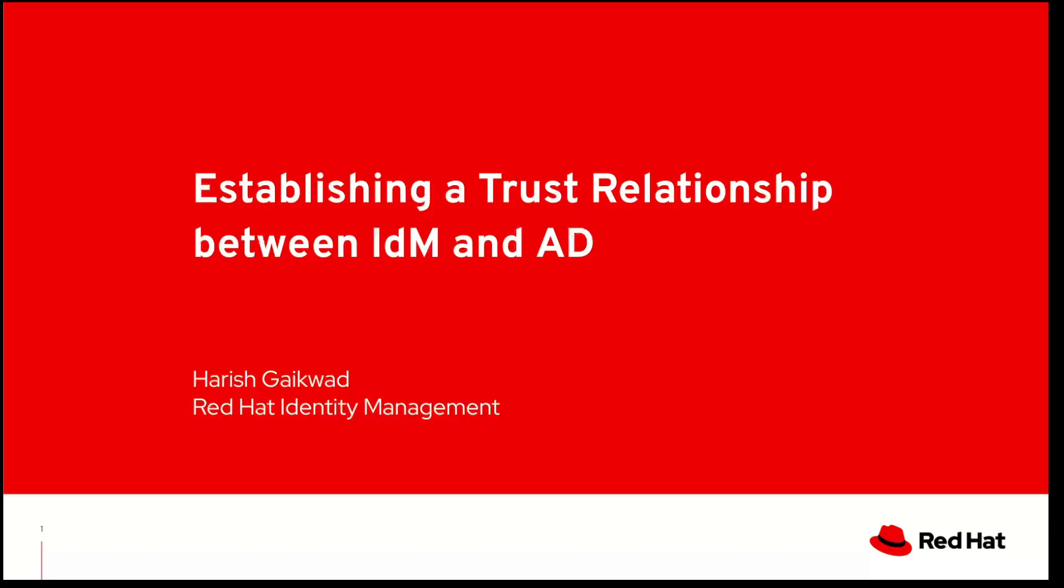Here, a trust is a secure connection between Red Hat IDM and Active Directory that allows users from Active Directory to access a resource from IDM domain without duplicating a user's account.